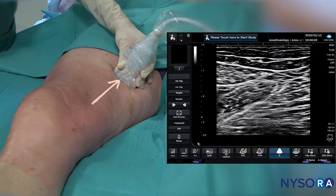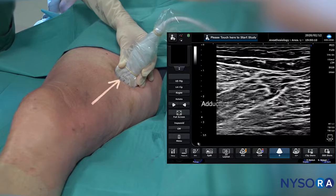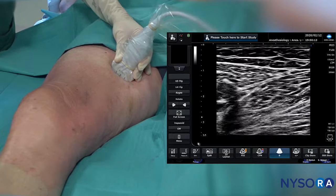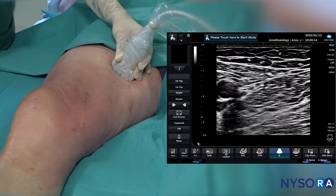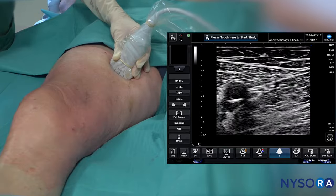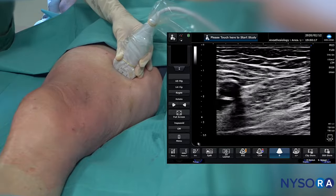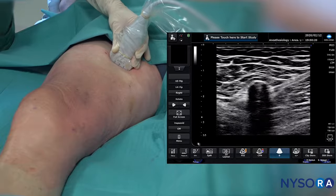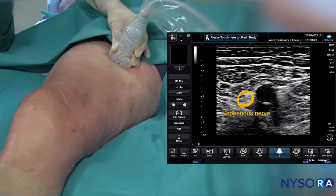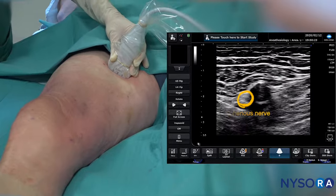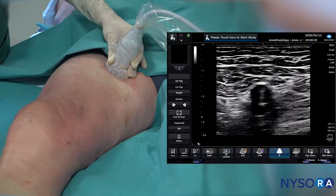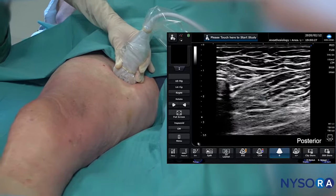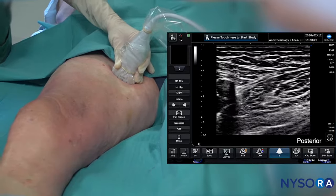As we go more proximal, we can see how the adductor longus muscle becomes bigger. Tracing further proximally, we can see the femoral artery, the femoral vessels, and the saphenous nerve anterior to them in the femoral triangle.